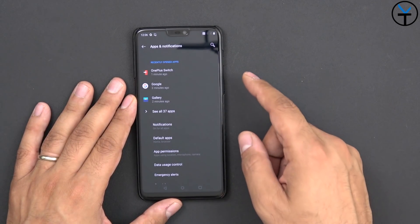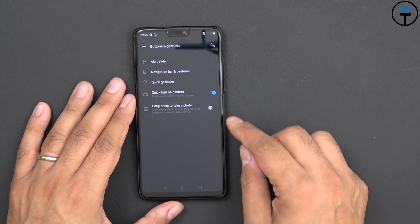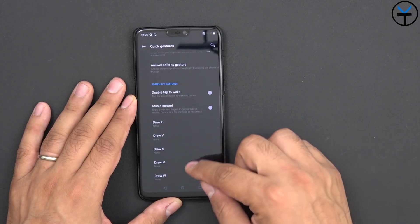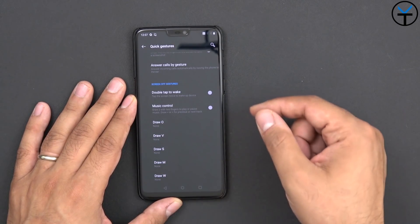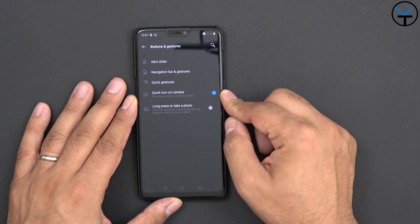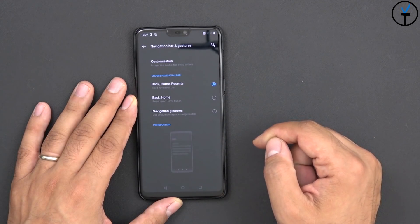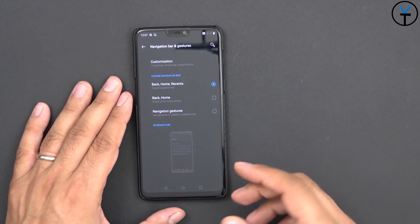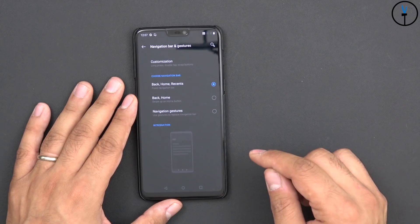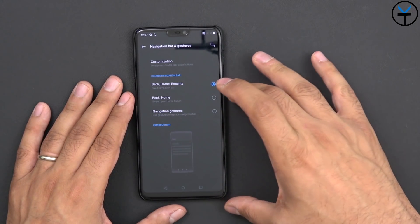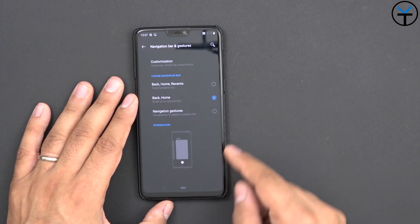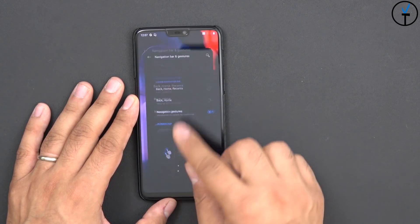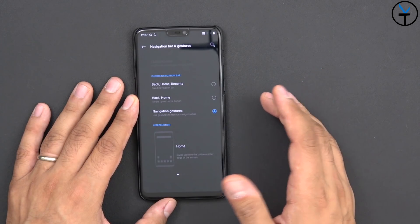As far as actual applications and notifications, that's normal stuff. Under Sound, Buttons and Gestures it gets a little different. The alert slider lets you customize some options there, and we have quick gestures — those are for off-screen gestures. You have the ability to use these when the screen is off to initiate functions like turning on the camera or opening a specific app. Quick turn on for the camera and long press to take a photo. The navigation bar and gestures section is where I want to be. By default it comes with back, home, and recent — the standard Android usage — though we may be losing this in the near future.